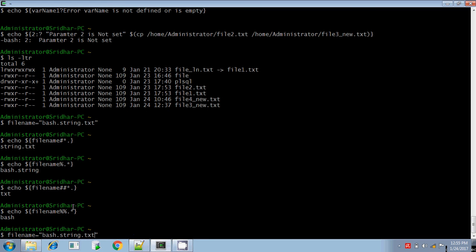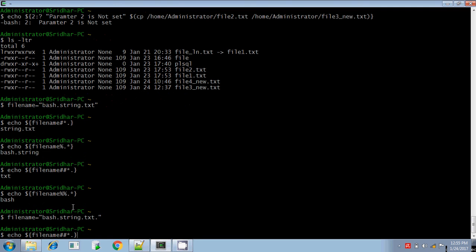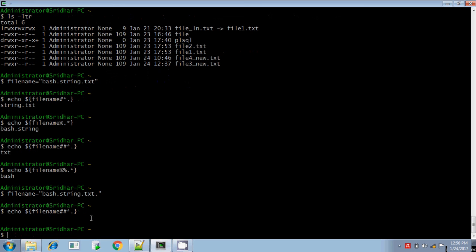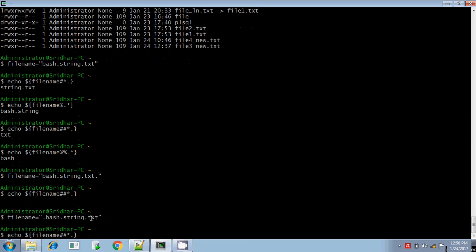If you change the filename to end with `txt.` and execute `## star dot`, it removes the longest match from the front: `bash.string.txt.` is all removed and nothing is displayed — null will be displayed. Similarly, if you change it to `dot bash` at the start and execute `%% dot star`, percentage removes from the end; `dot star` is removed repeatedly until nothing remains, so null will be displayed.